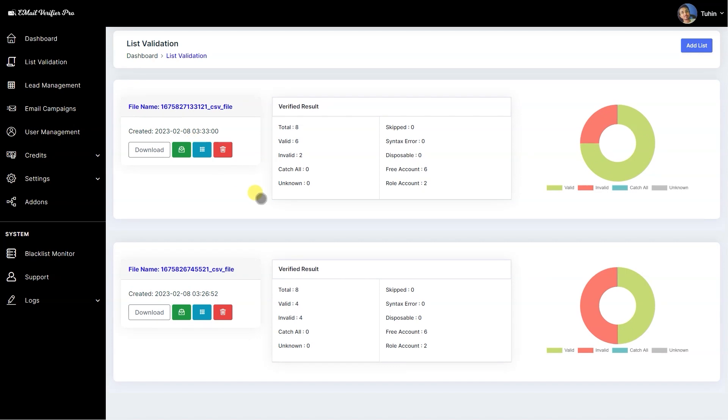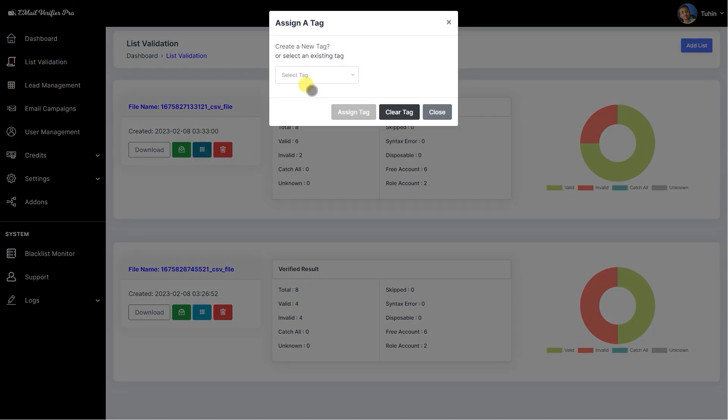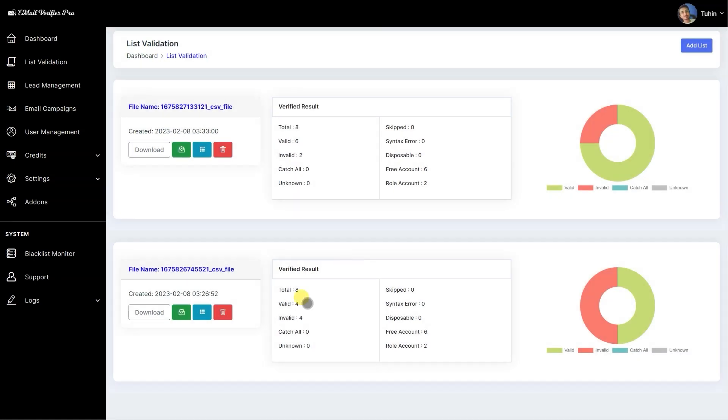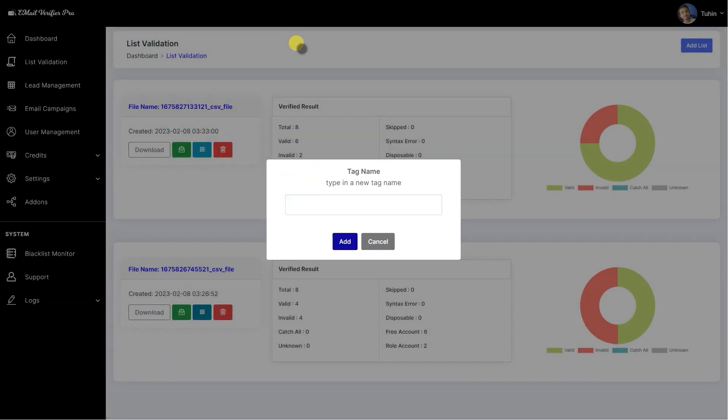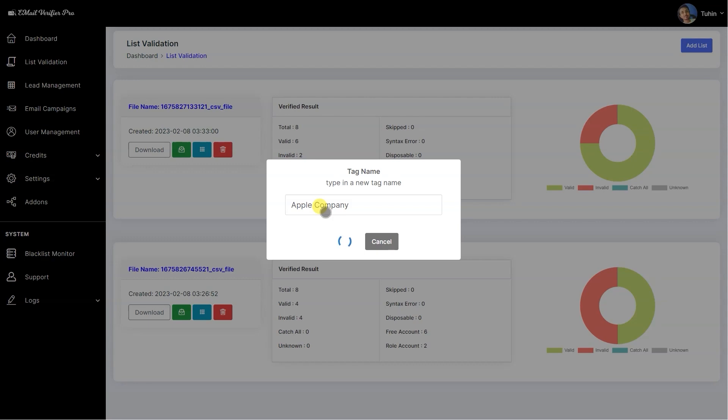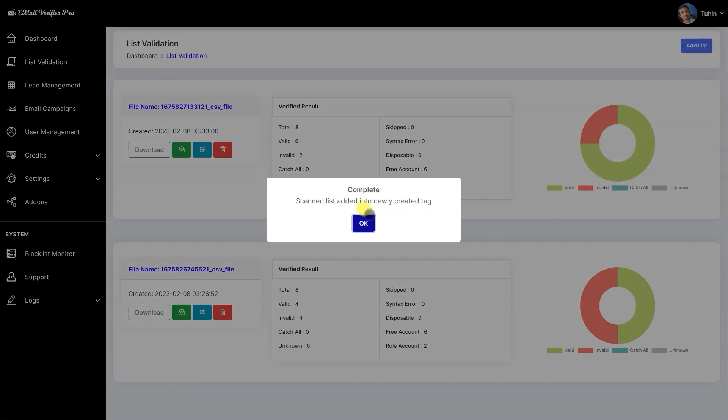This is a tag list, so I'm going to assign the tag list. Let's use this list instead. I'm going to create a tag list called Apple Company.